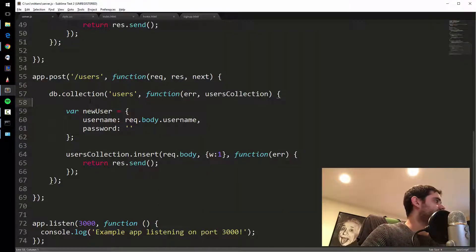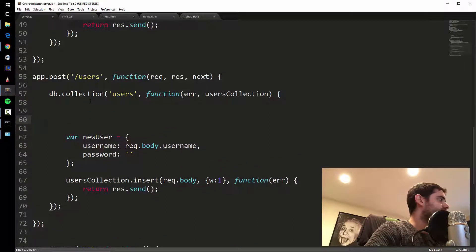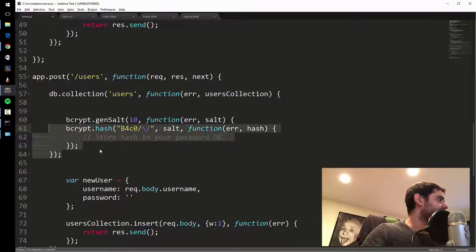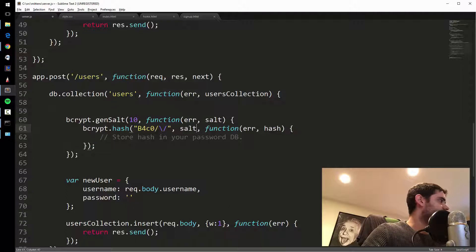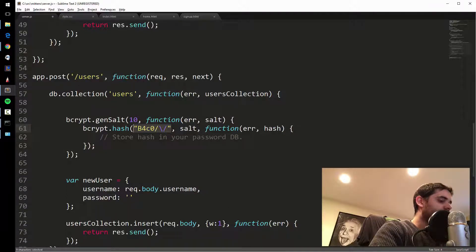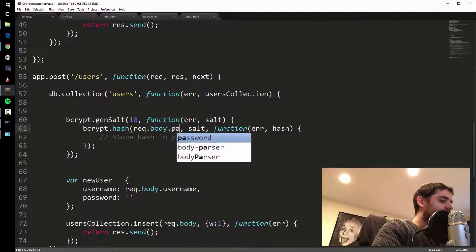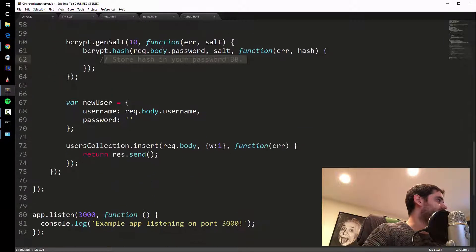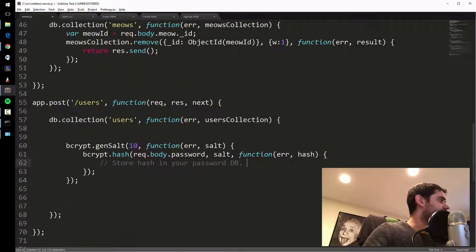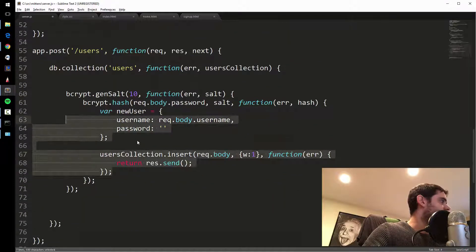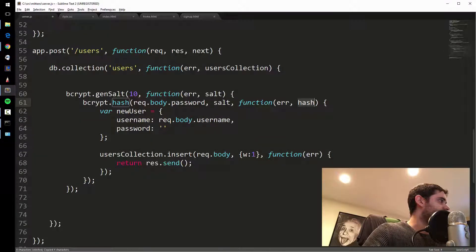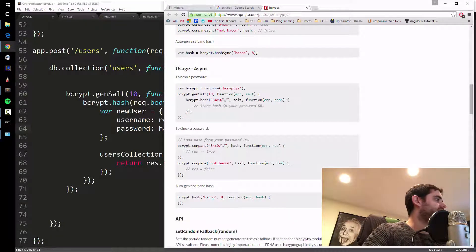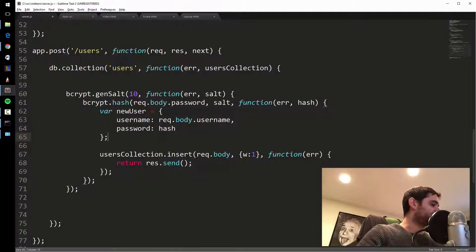After we get our users collection but before we insert the new user, we call bcrypt.genSalt to get a salt, then bcrypt.hash, passing req.body.password into the hash function. What comes out is the hash, and that's what's going to be stored as the password. I'll cut that and put it into the new user object. The docs confirm: store the hash in your password database. That should work.